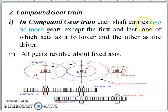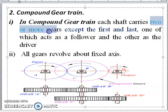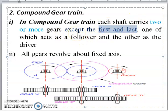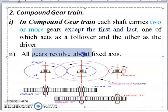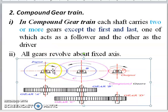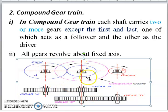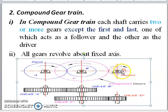In compound gear trains, each shaft carries two or more gears, except the first and last shaft. One gear acts as a follower and another acts as a driver. All gears revolve about a fixed axis. The figure shows compound gear trains with gears A, B, C, and D. Shaft A has only one gear as the input. The center shaft carries two gears, B and C. The output or driven gear is gear D.